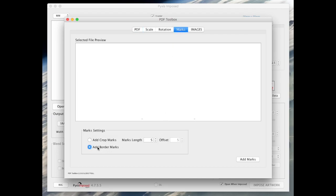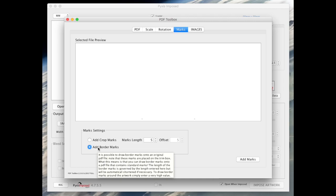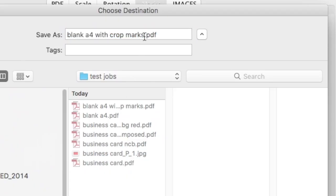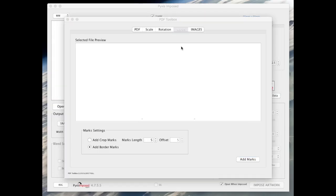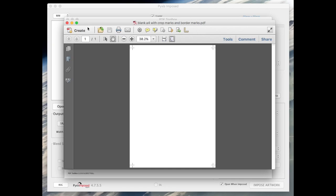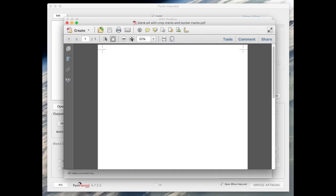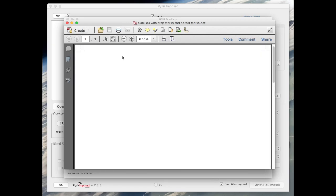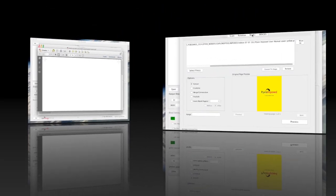Tick the add border marks radio button and click the add marks button as before. Again the file opens in our default PDF application and as you can see it contains both standard crop marks and border marks.